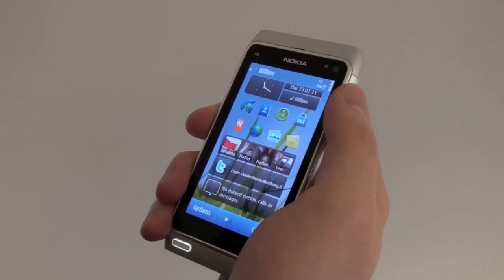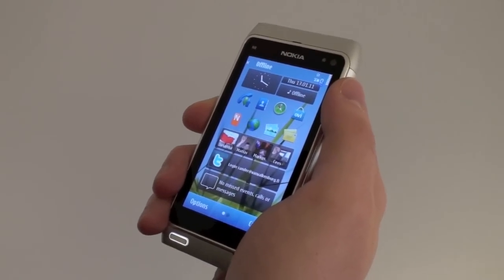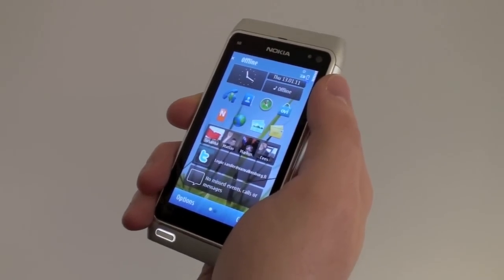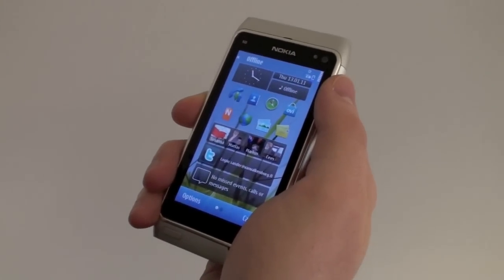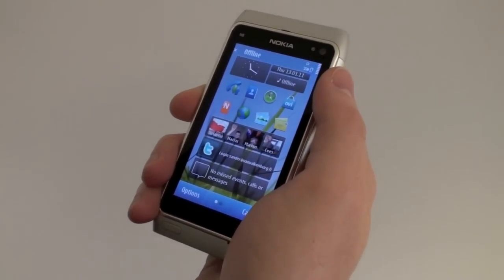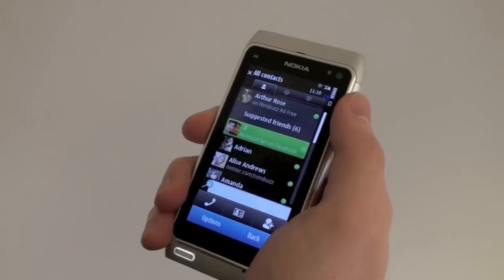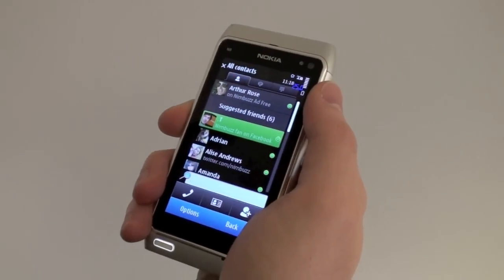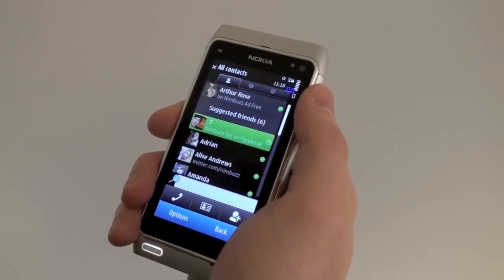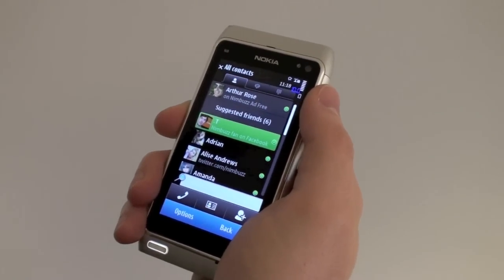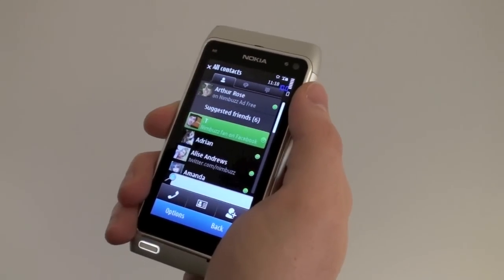Hello Nokia Symbian fans, today we are celebrating the world premiere of a brand new version of Nimbus, exclusively available on the Nokia Ovi Store. This version of Nimbus is completely ads free, so it's cleaner, simpler and fresher than ever before.